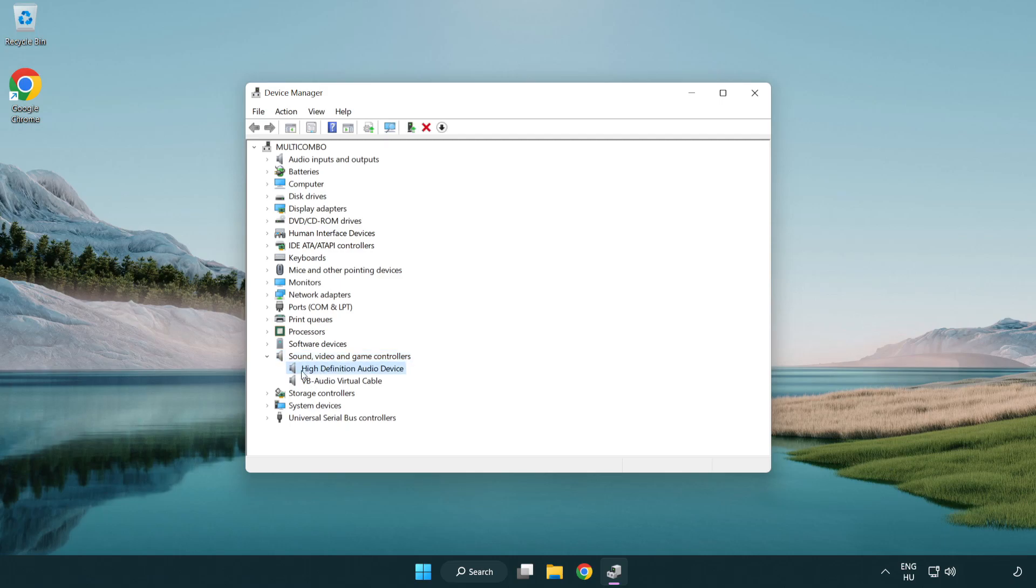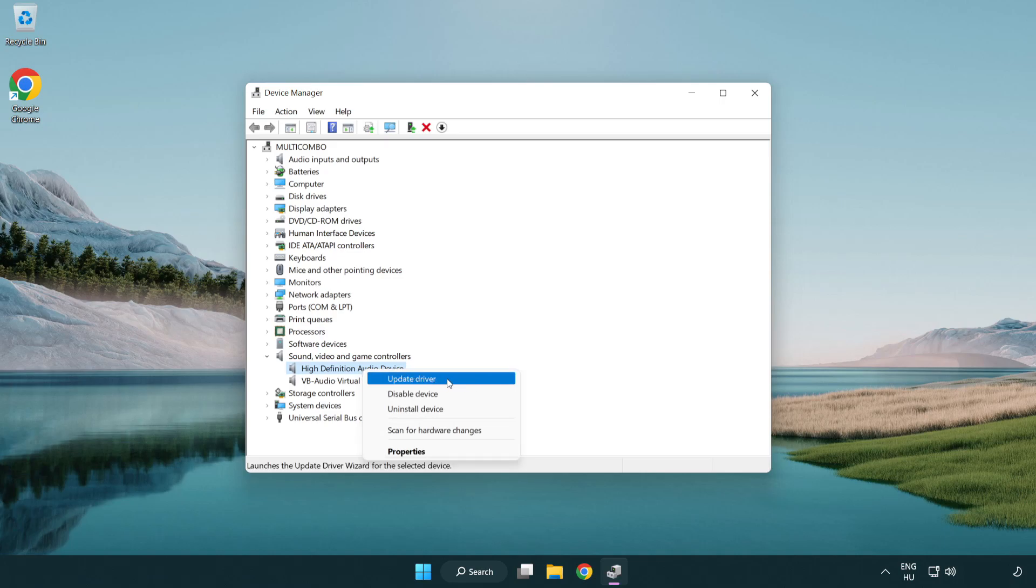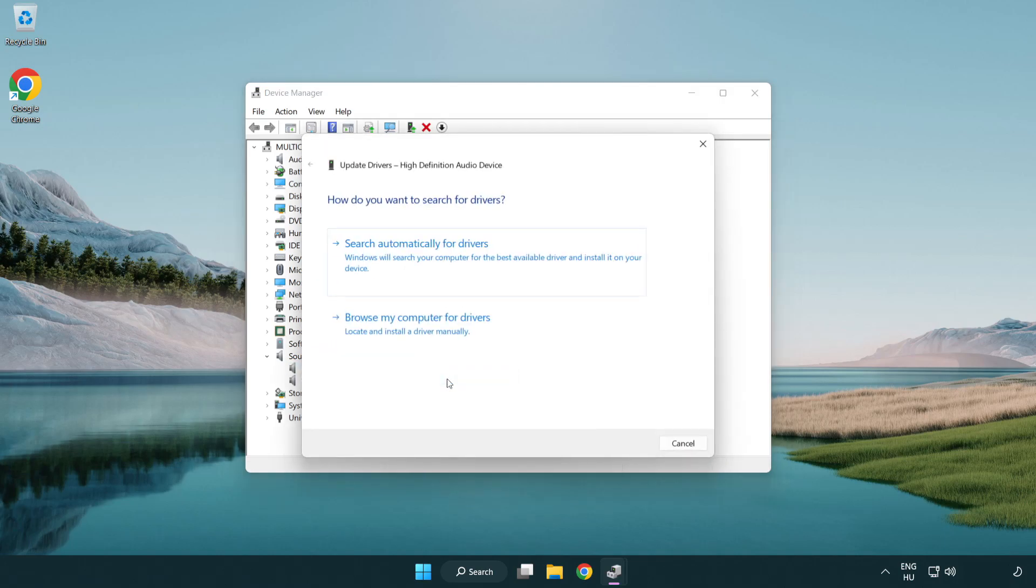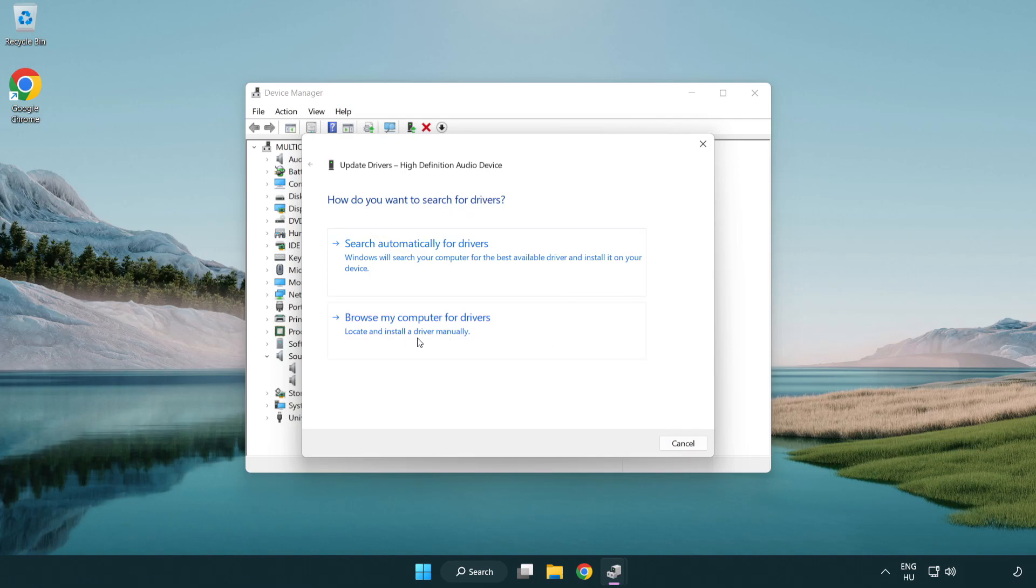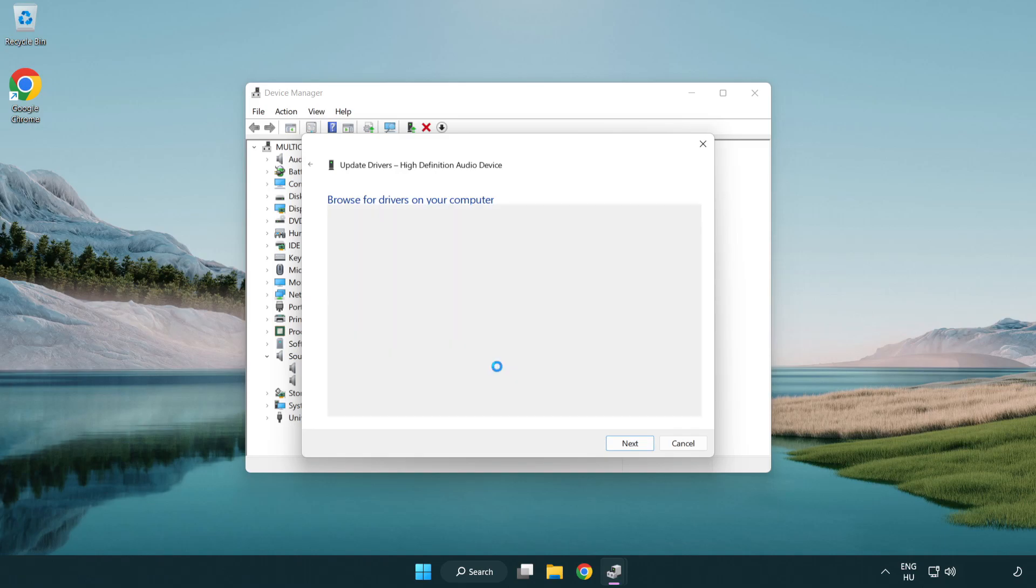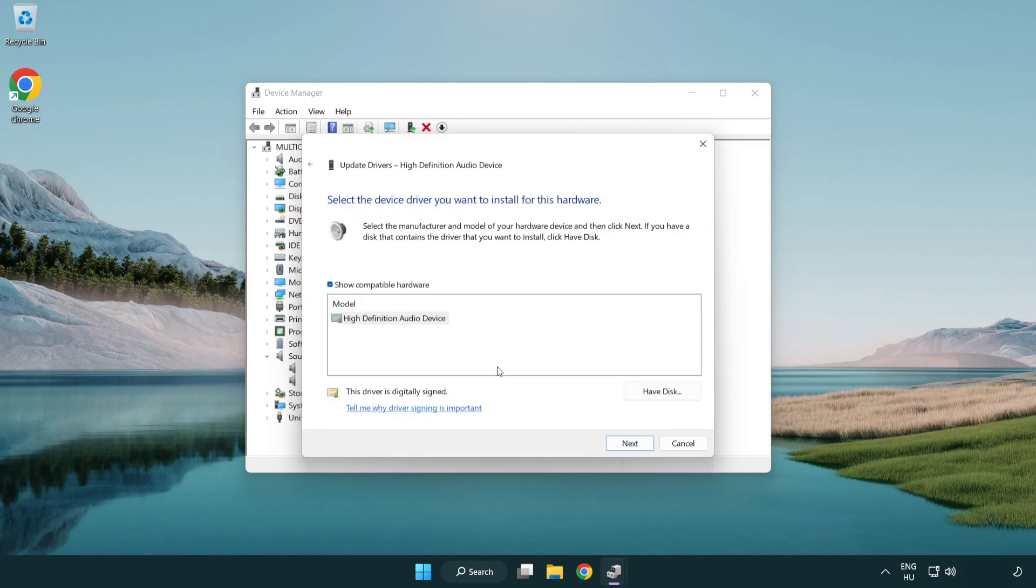Right click your used audio device and update driver. Click browse my computer for drivers. Let me pick from a list of available drivers on my computer. Click your used audio device and click next.